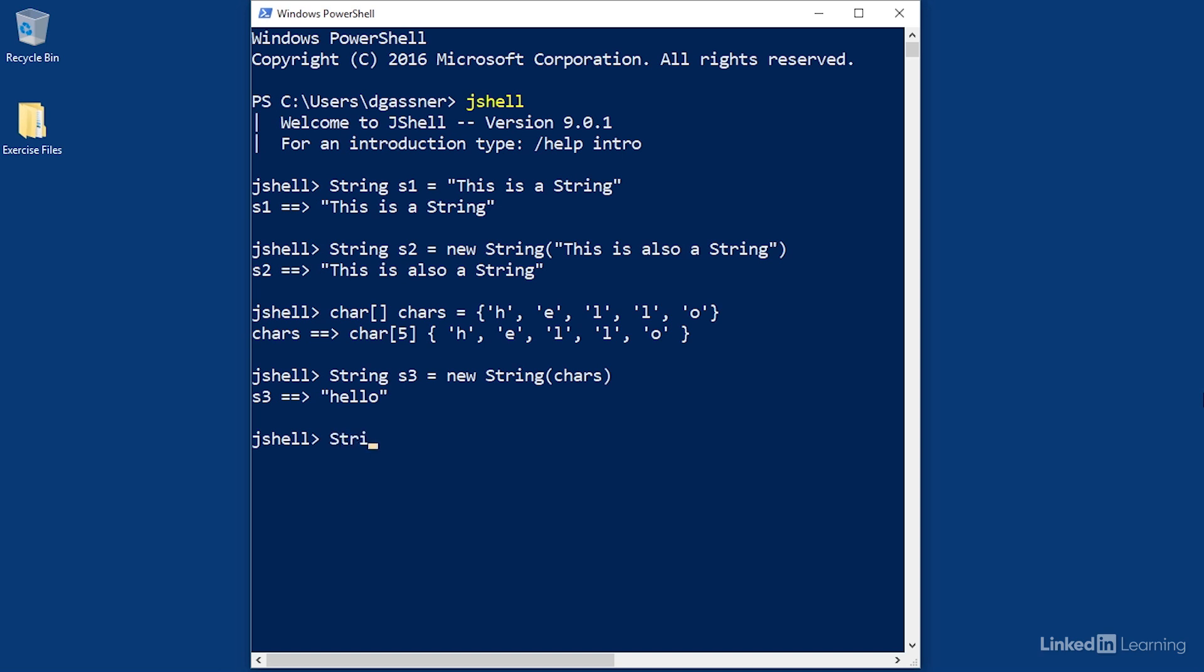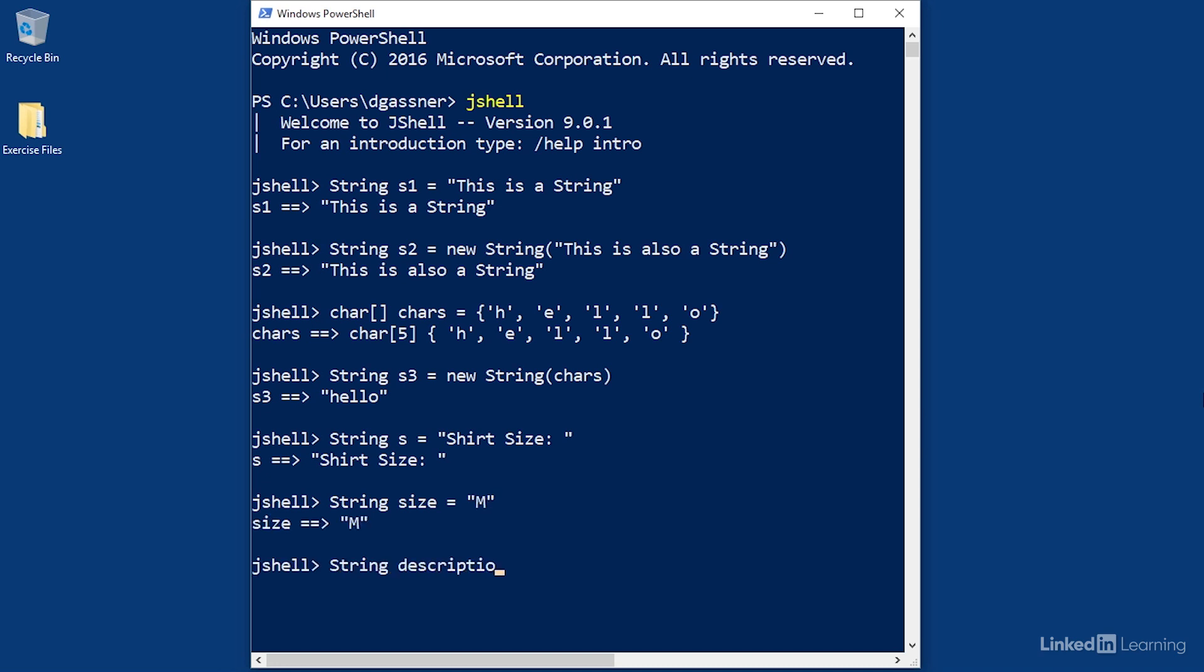I'll create a string and just call it 's' this time. I'll start with 'Shirt Size: '. Then I'll create another string called 'size' with a value of 'M'. Then I'll create another string called 'description' by concatenating those values together with s plus size.